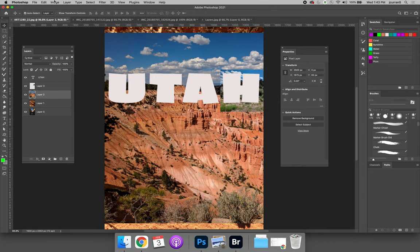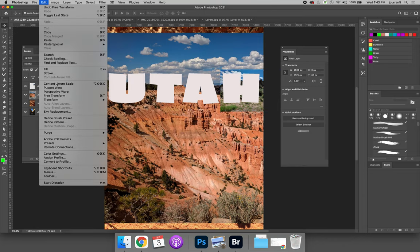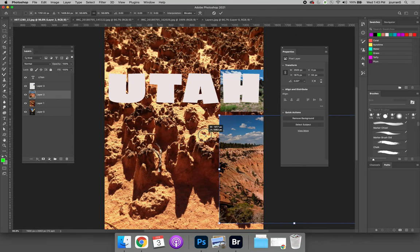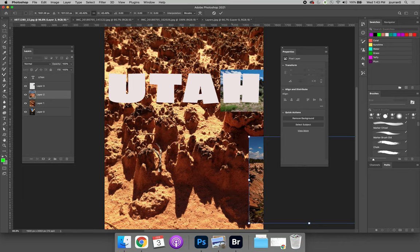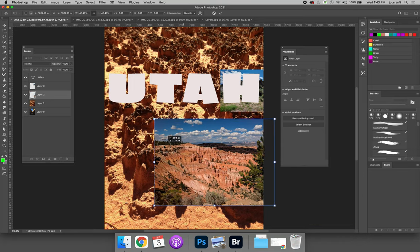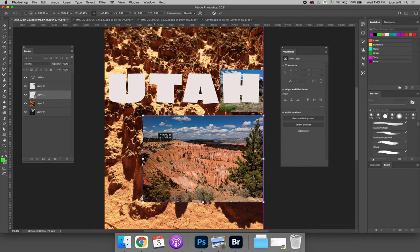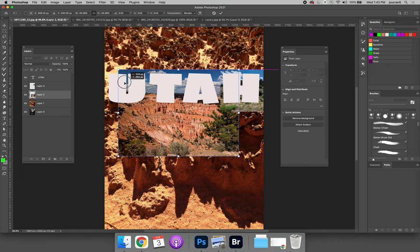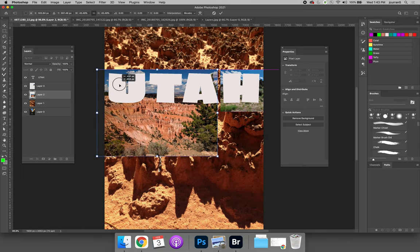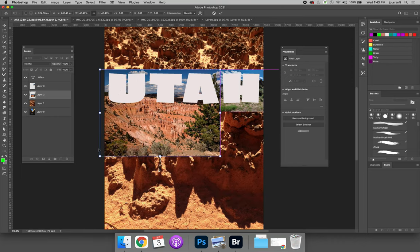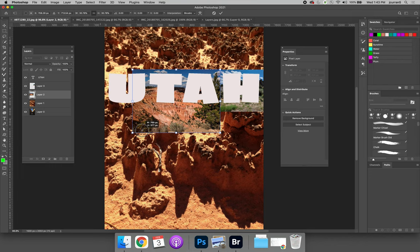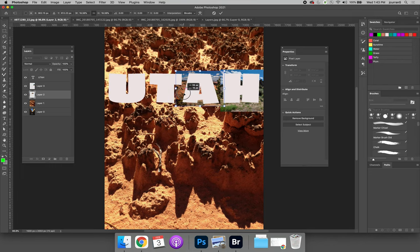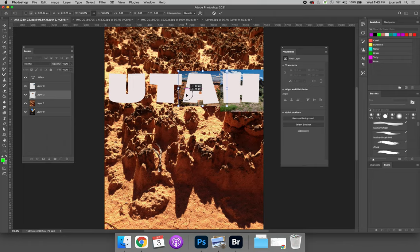Then I can repeat that for layer two. Edit, free transform. In the newest version of Photoshop you no longer have to hold shift to constrain the aspect ratio. If you hold shift it will distort your image. So for those of you that are used to holding shift to constrain your aspect ratio in Adobe programs it's going to take some getting used to.